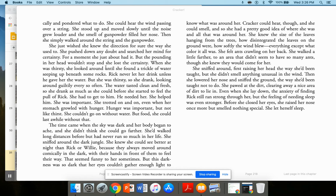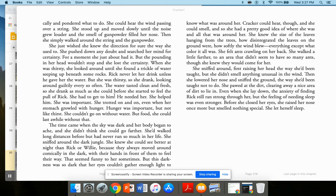When she was thirsty, she looked around until she found a trickle of water seeping beneath some rocks. Rick never let her drink unless he gave her the water. But she was thirsty, so she drank. Looking around guiltily ever so often, the water tasted clean and fresh, so she drank as much as she could, before she started to feel the pull of Rick. She had to get to him. He needed her. She helped him. She was important. She trotted on and on, even when her stomach growled with hunger. Hunger was important, but not like thirst. She could go on without food. She couldn't go on without water. But food, she could last a while without that.